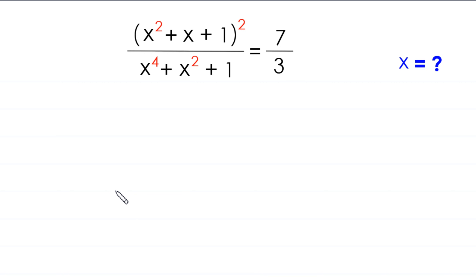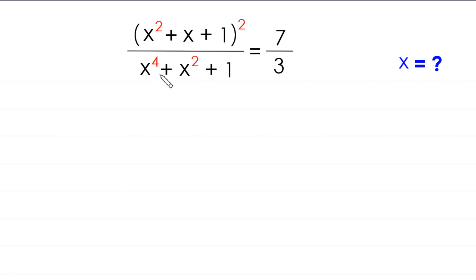Hello everyone, you are welcome. We will solve this very nice algebra equation: (x² + x + 1)² divided by (x⁴ + x² + 1) is equal to 7 over 3.